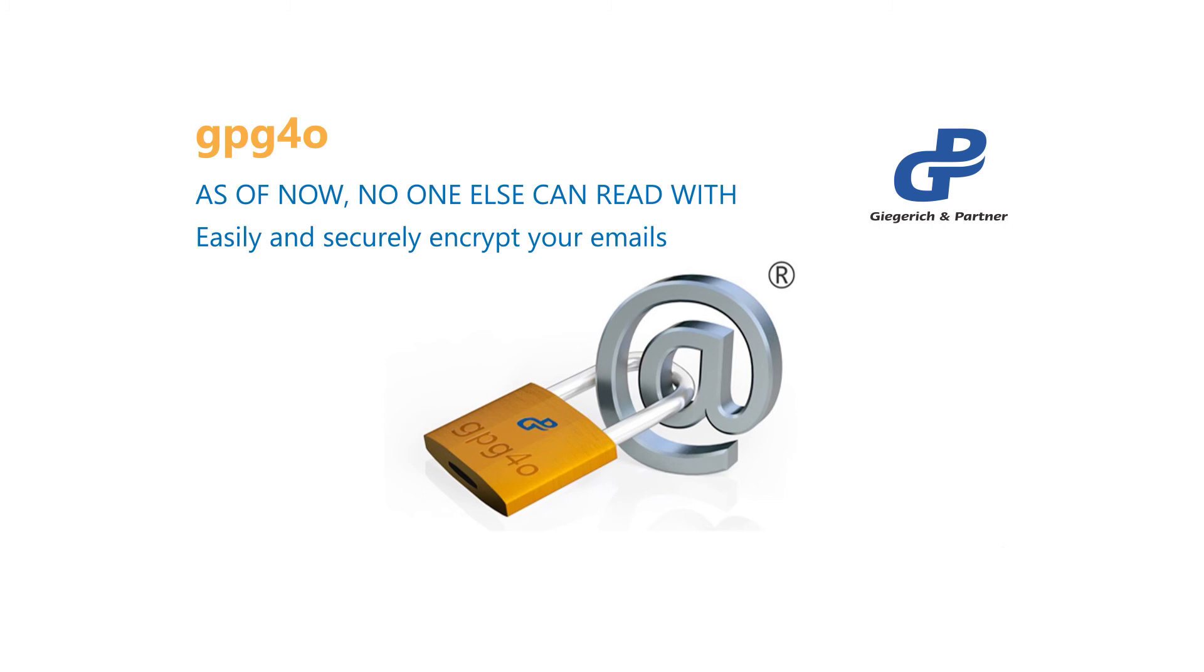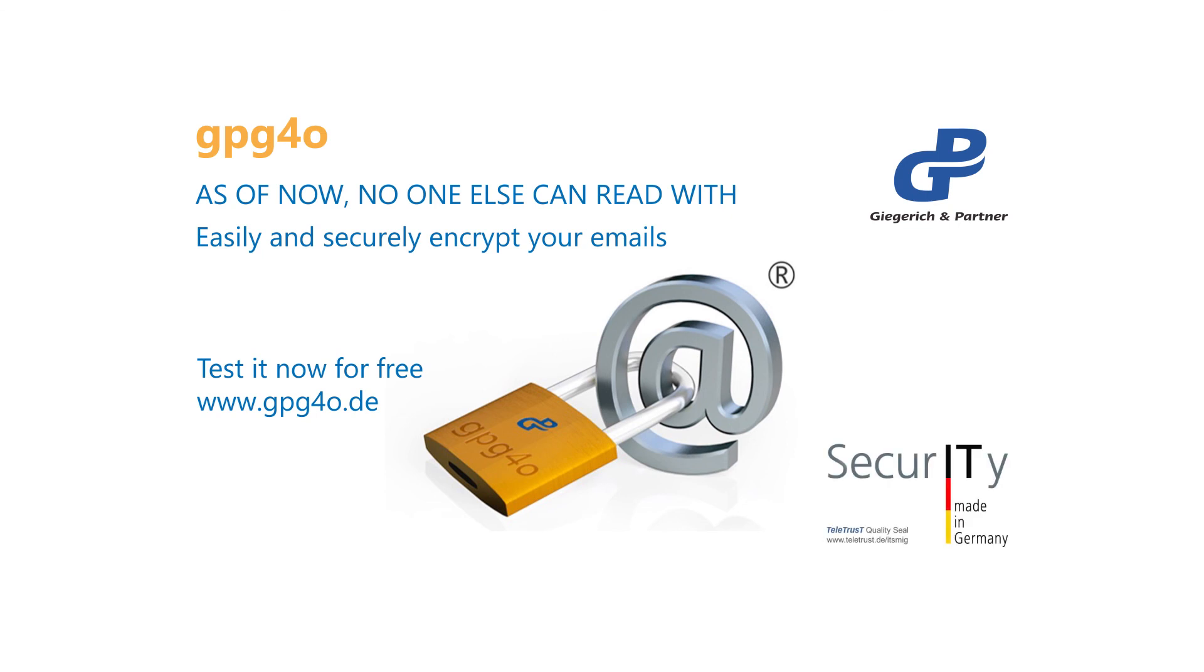Safe and easy. Test it now for free. IT security made in Germany.